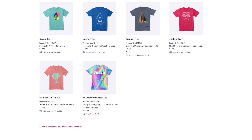Each product has a small icon that indicates its fulfillment region. Global products can be produced and shipped from the US or the EU, while US products are produced and shipped from the US only. We can ship orders to over 178 countries regardless of the product's fulfillment region, but we recommend creating global products to give your buyers a localized shopping experience.